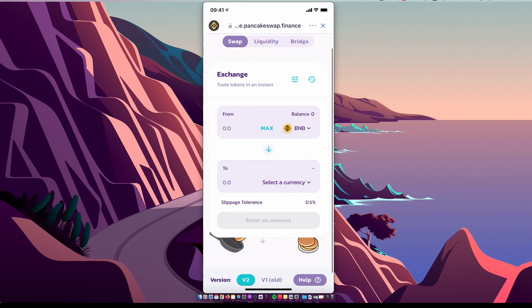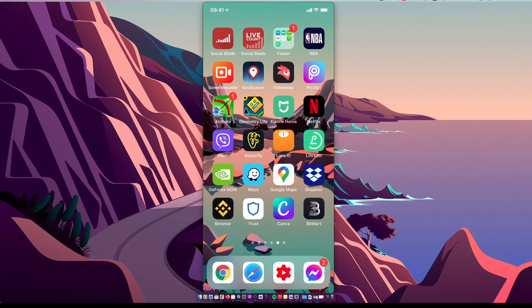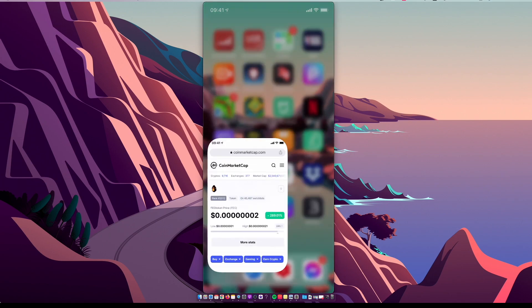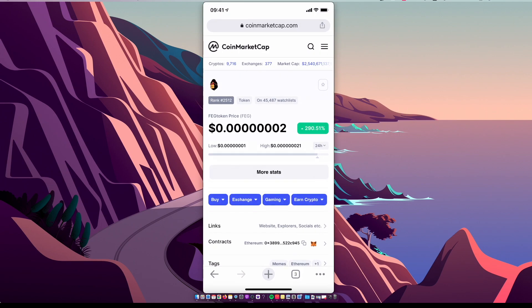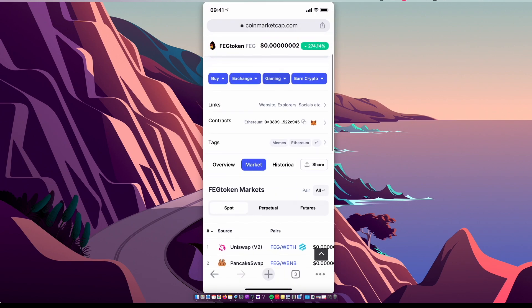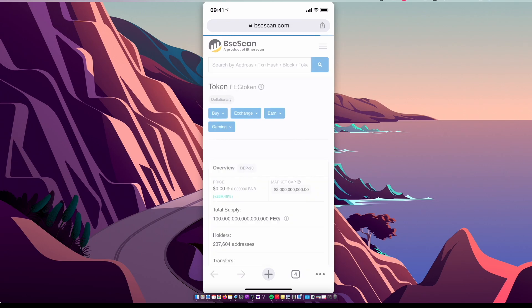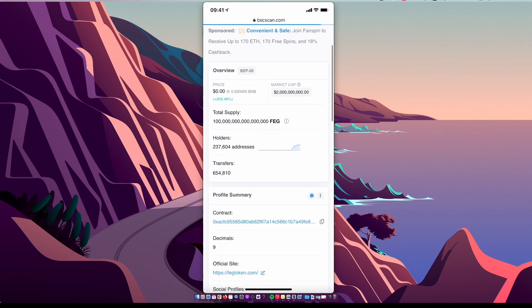And then we need to select currency. So you need to go back on CoinMarketCap, look for contracts, and do not copy the Ethereum contract. But expand this option until you see Binance Smart Chain and copy Binance Smart Chain contract here.